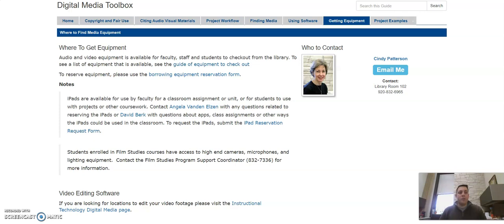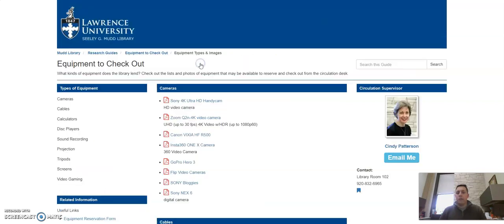This is not comprehensive information, but it is great information and a great resource for you to come back to as you're trying to find information about how to create your project and what we have to offer. However, this Getting Equipment Guide is very useful.